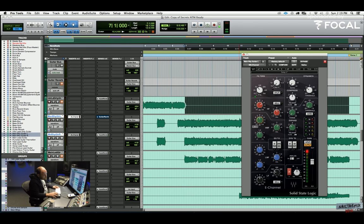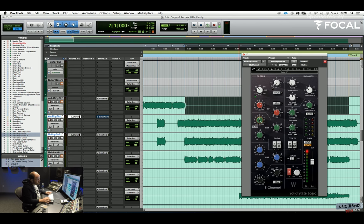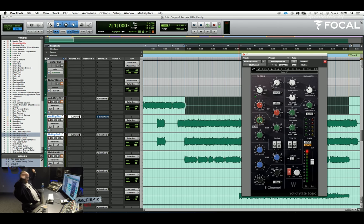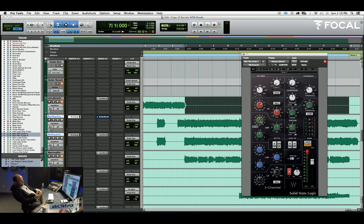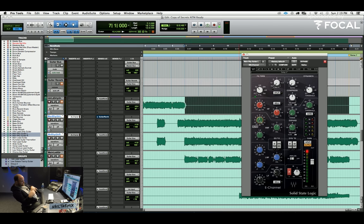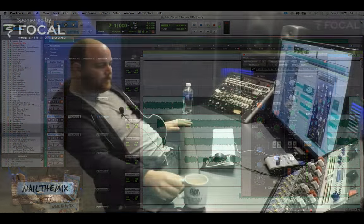So one thing that you can think about as you're doing it is having a reference point of how you want things to sit against each other. So for me, I'm thinking a lot about the kick and snare, making sure those are always present and kind of the focal point.